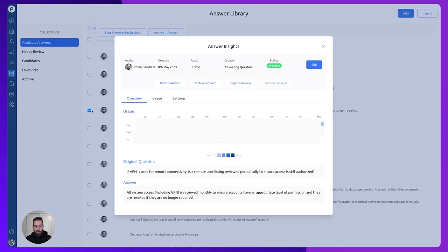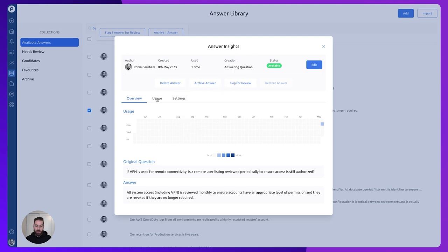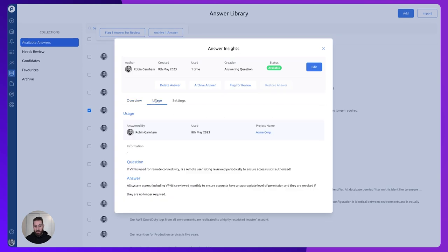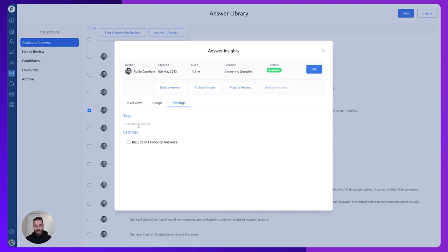We can also click on one of the answers and see more information about that specific answer. We can move it through the lifecycle. We can see when it was used. We can even add tags and mark it as a favorite answer.